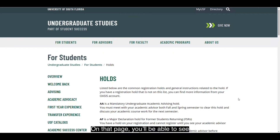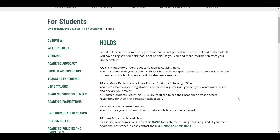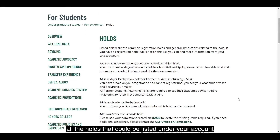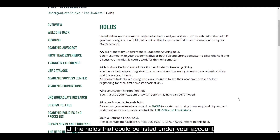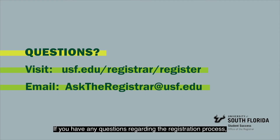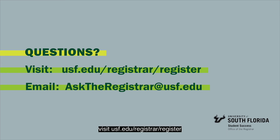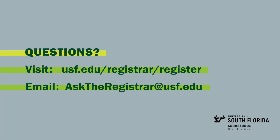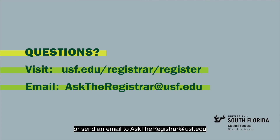On that page, you'll be able to see all the holds that could be listed under your account and which office you need to contact in order to clear them. If you have any questions regarding the registration process, visit usf.edu/registrar/register or send an email to asktheregistrar@usf.edu. Thank you.